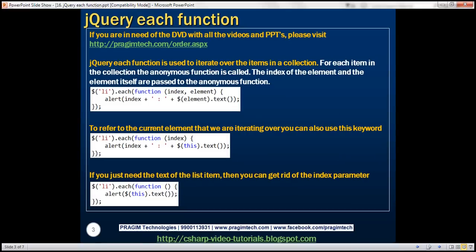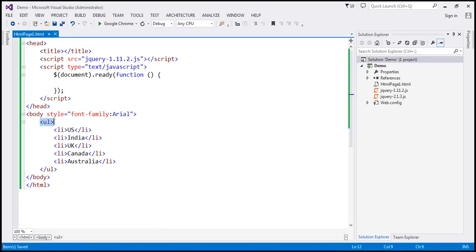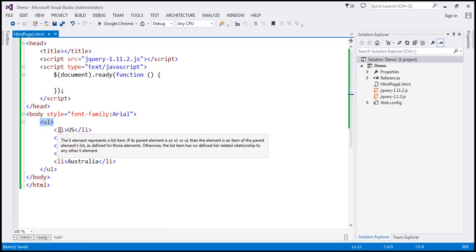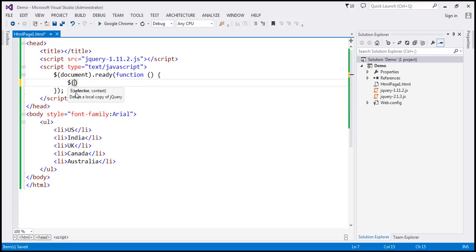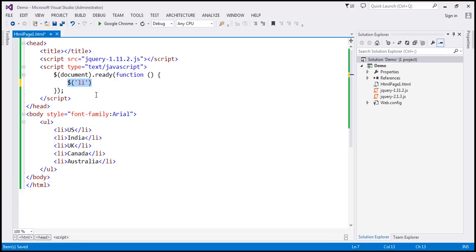So what's the use of the jQuery each function? The jQuery each function is used to iterate over the items in a collection. Here we have an unordered list that contains five list item elements. Within our ready function, the $('li') selector is going to give us a collection of list item objects. What we want to do is iterate over each list item and alert the index position and the list item text — that is, the name of the country.